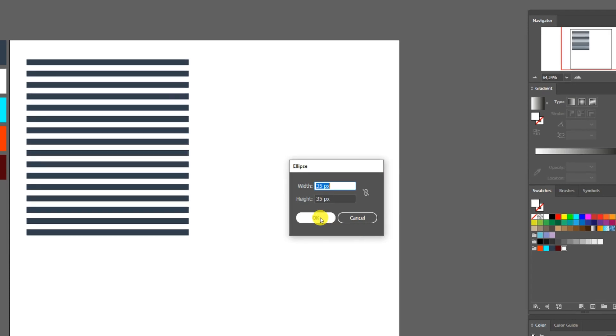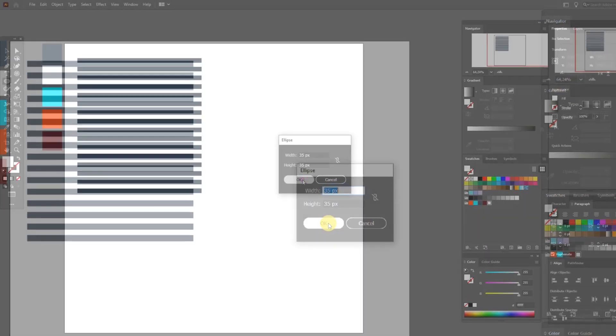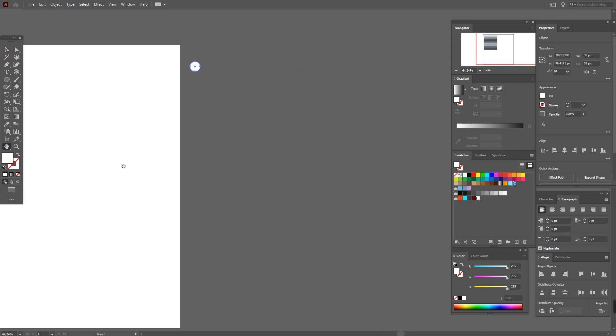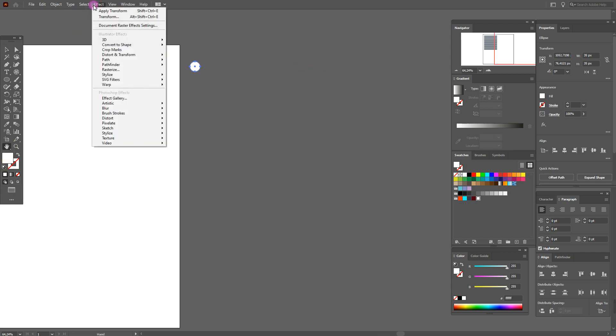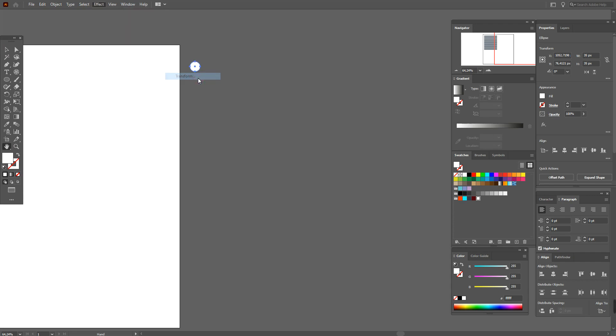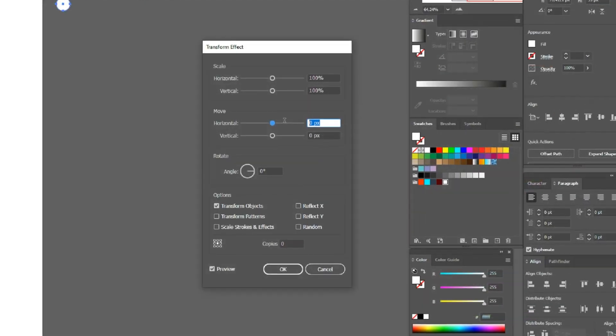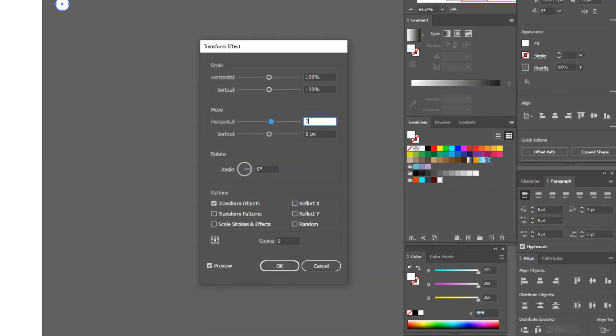Now move it here to see it. Effect again, Transform, and these options.